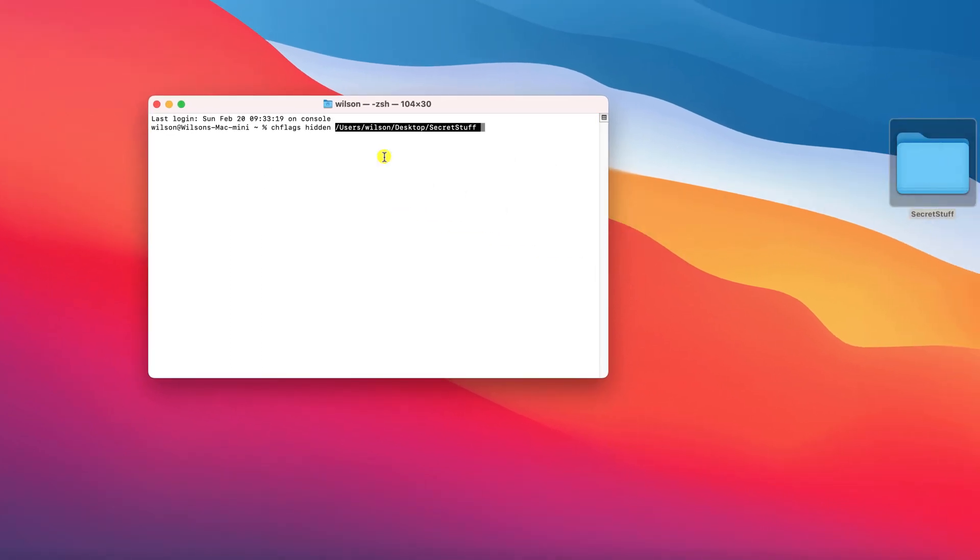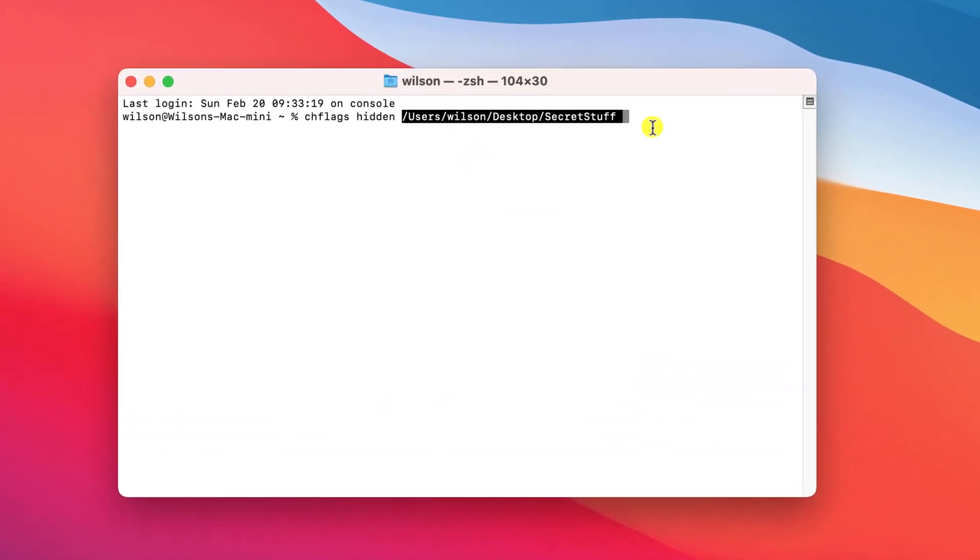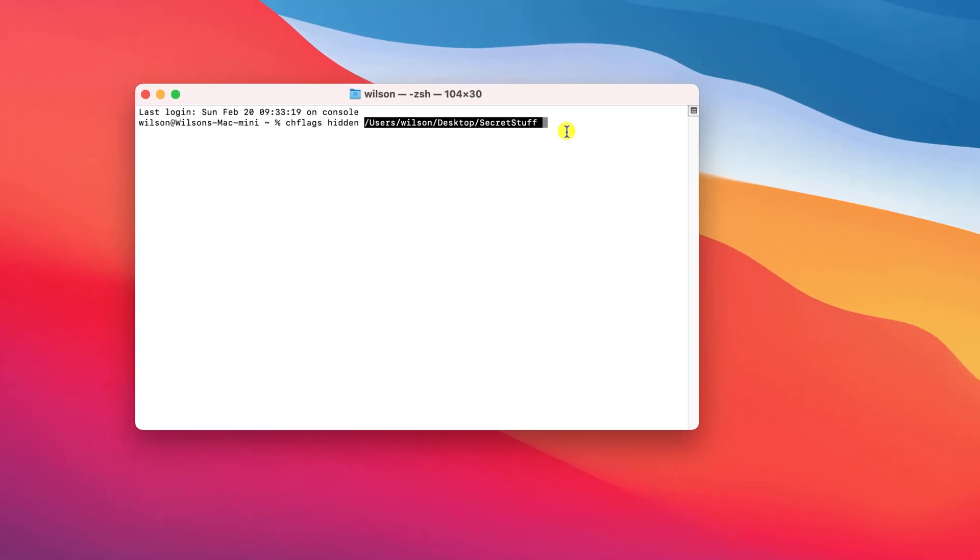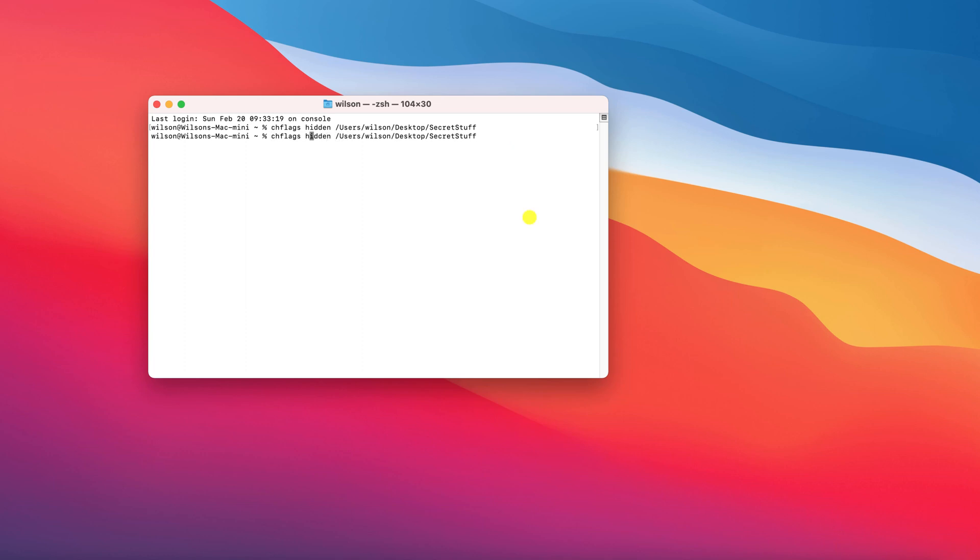Drop the file or folder you wish to hide over the Terminal and you'll notice the location of the folder is appended to the text. Hit enter and there you see that my folder has disappeared.